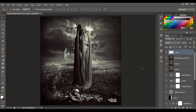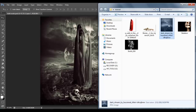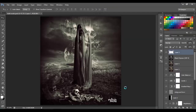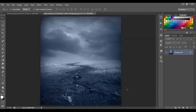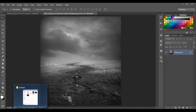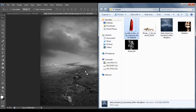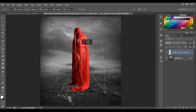Hello guys, today I'm gonna show you how to make this manipulation, so let's begin. First, let's open the background, press Ctrl+Shift+U to desaturate the background, then let's bring the woman and place it around here.